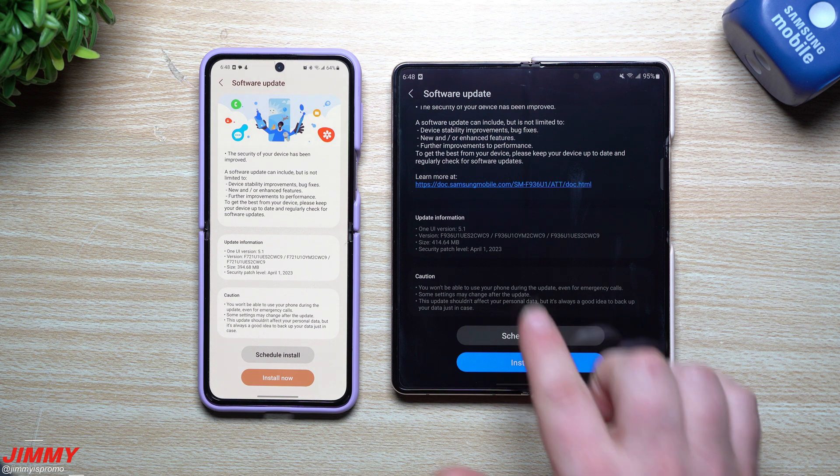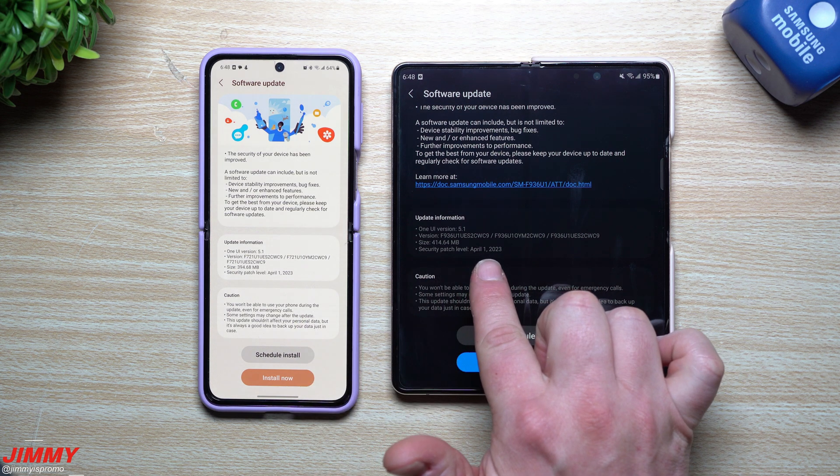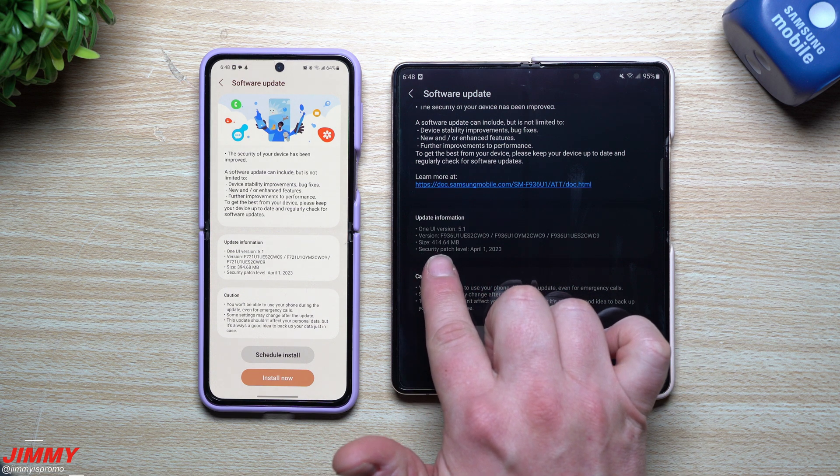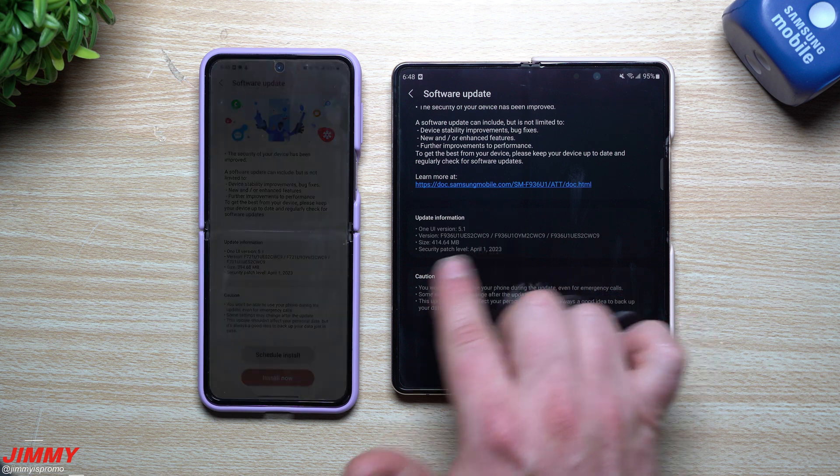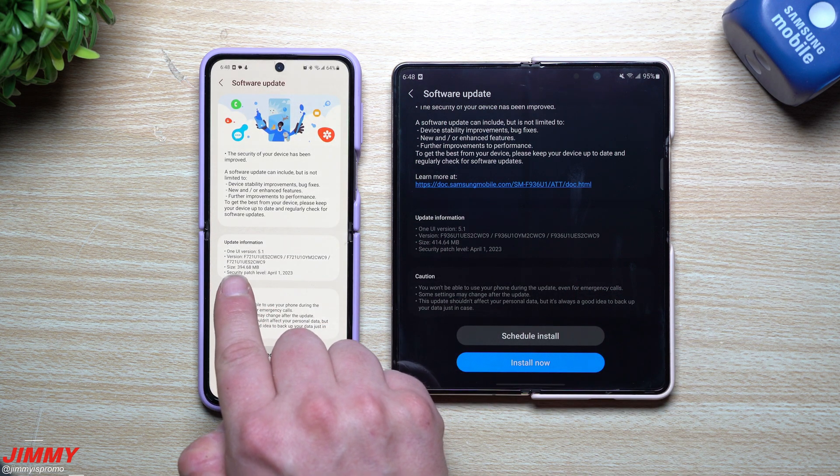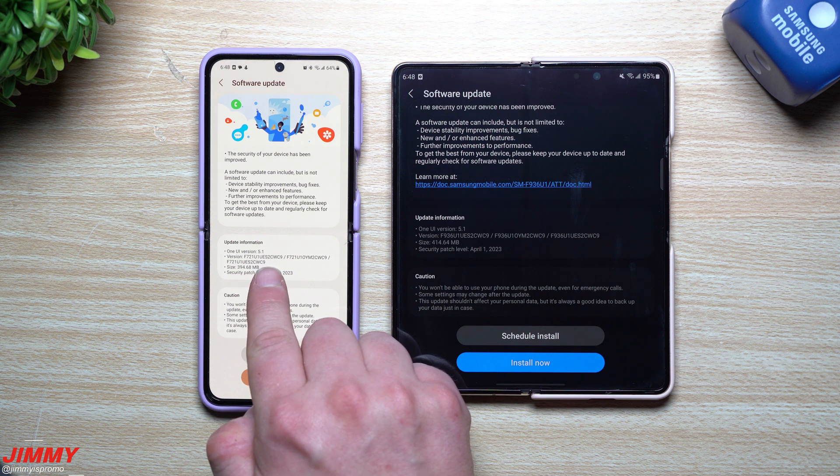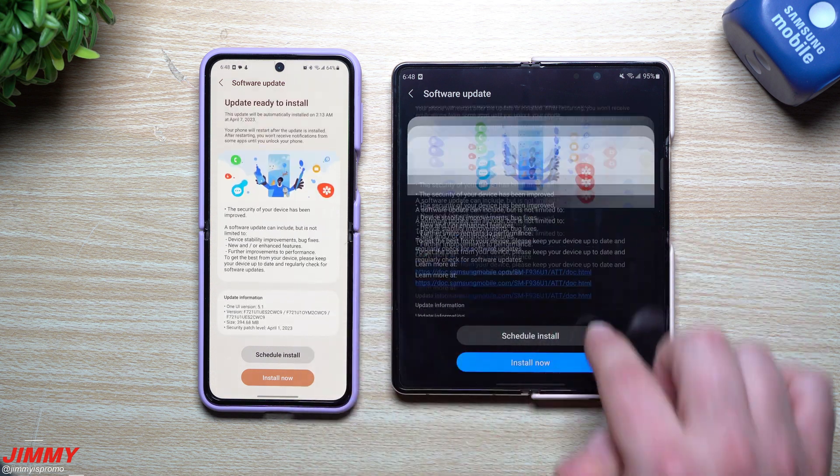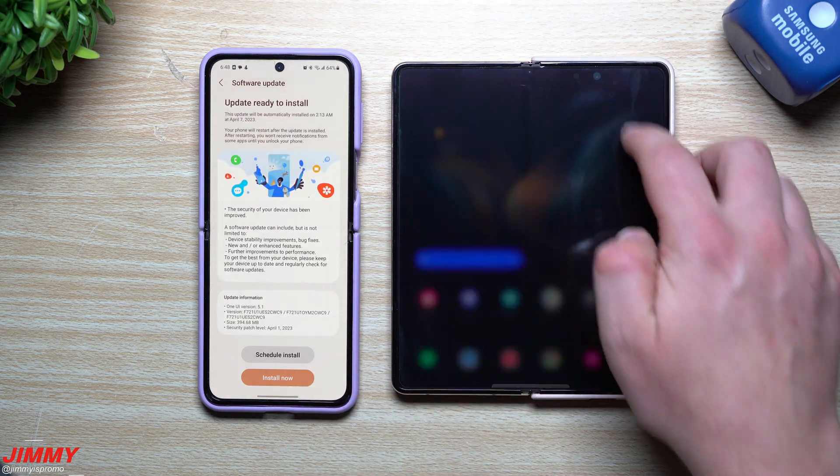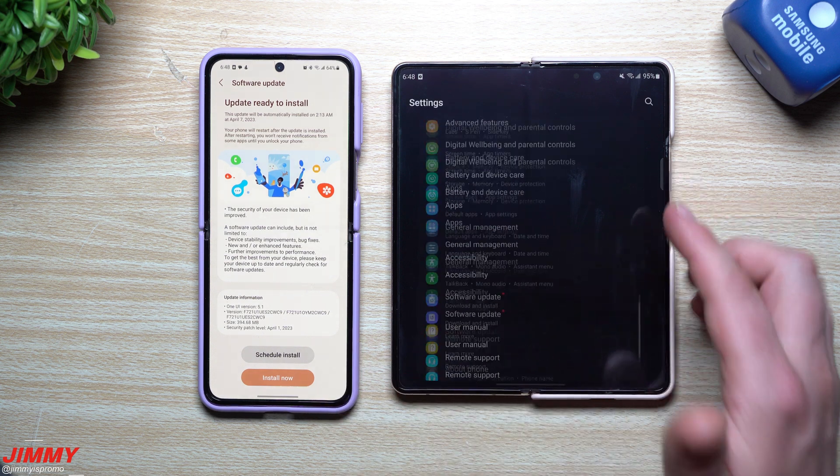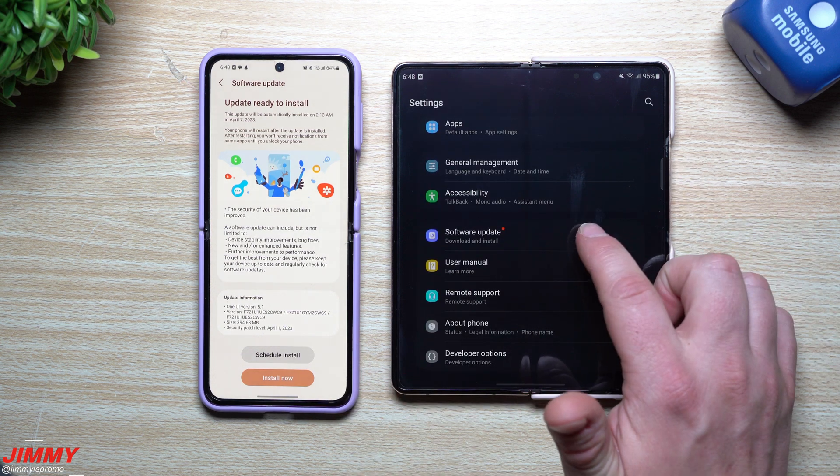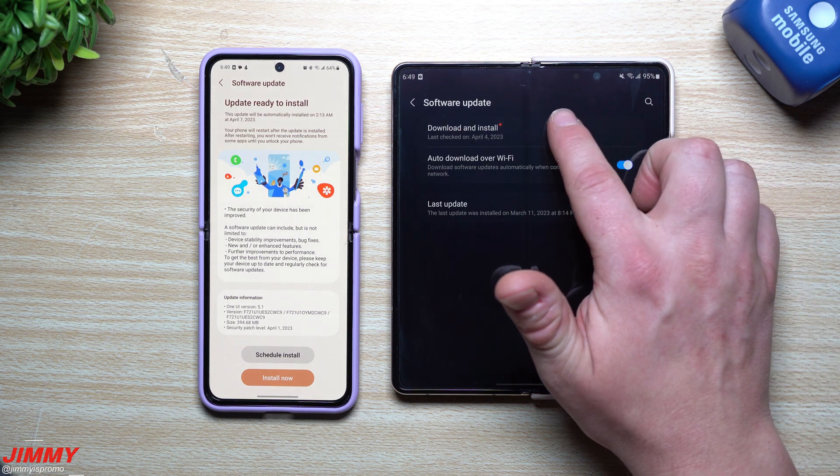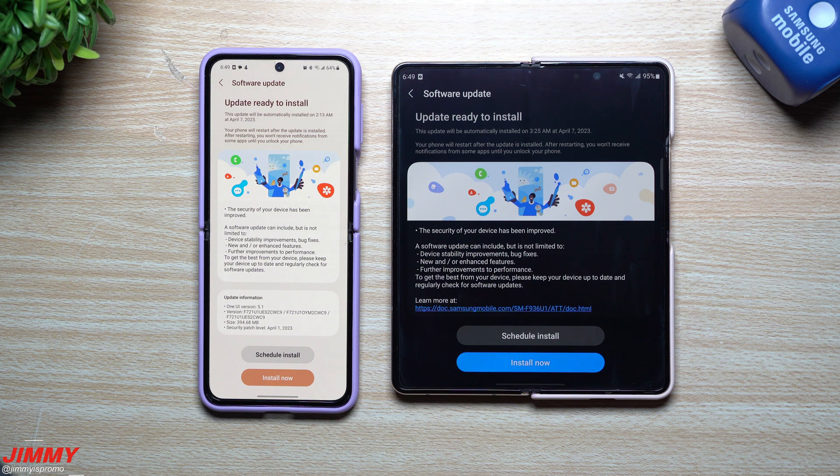These ones are going to give you that April 1st security patch. For the Galaxy Z Fold 4, the size is 414 megabytes and the version ends in CWC9. When it comes to the Z Flip 4, the size is 394 megabytes, also ending in CWC9. I'll first show you where you can find this update if you don't see it pop up. Go inside your settings, go inside software update, and then go to download and install. You just hit on the download button.